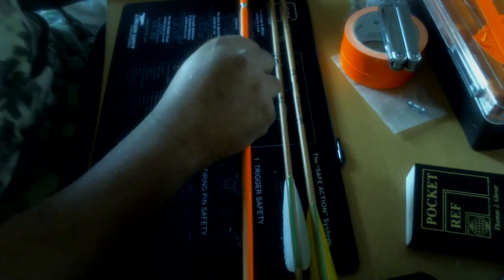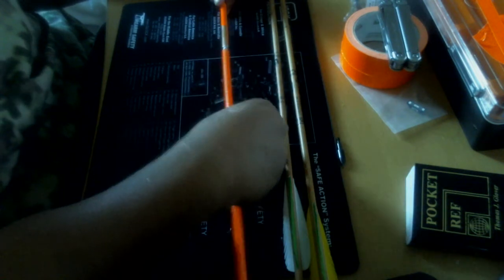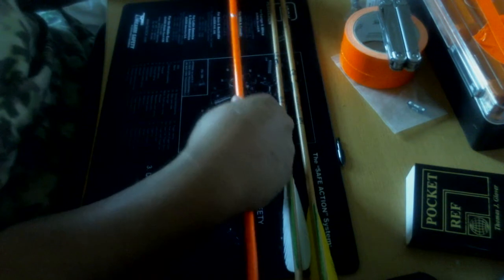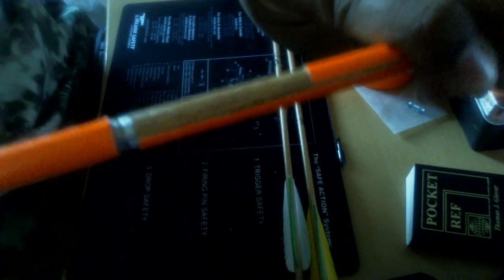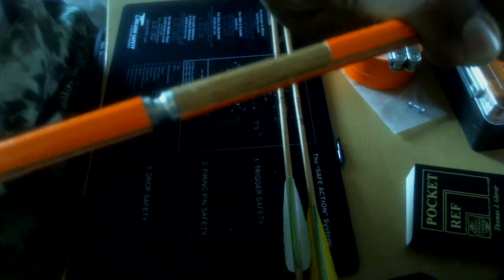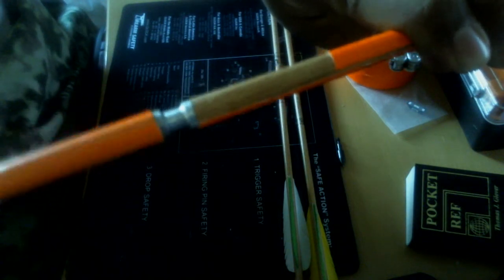Just real simple, just put it on there, screw it, and that's what it looks like. Then you take it off.